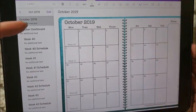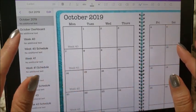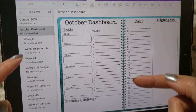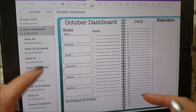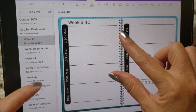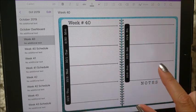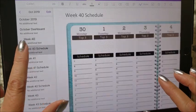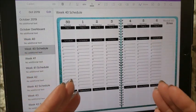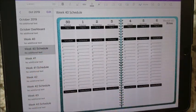Each month has its own section. Going to October 2019, the top page is the monthly spread - this is the Monday start that you can switch out if you want - and then you go to a dashboard for the month. The dashboard has your goals, tasks, and a daily section where you can keep track of things, plus highlights for the month, birthdays, and holidays. Then there is a weekly spread plus a schedule for each week of the year. This is the horizontal spread where you can keep your notes and your schedule calendar.